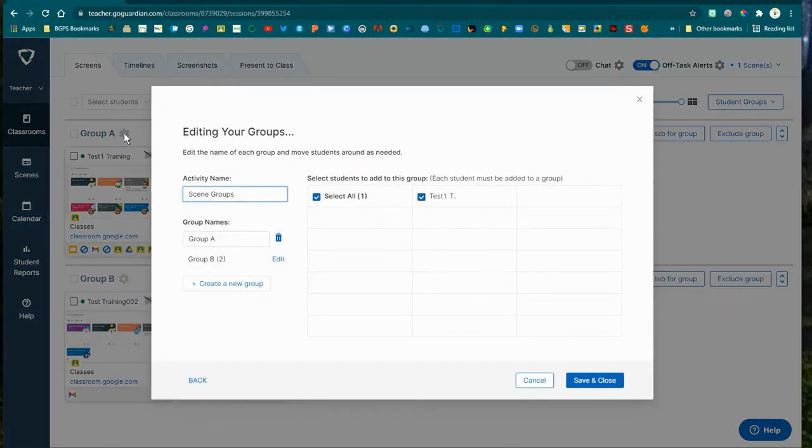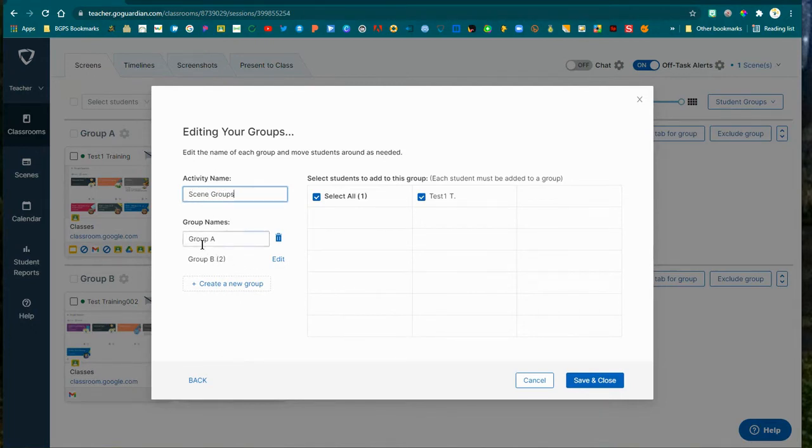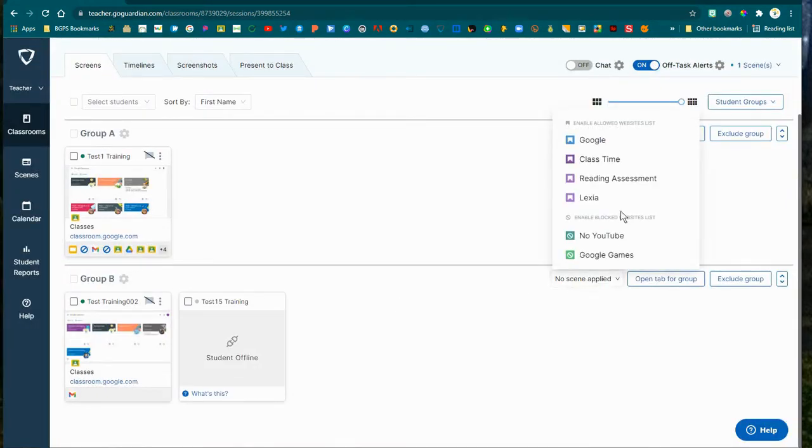You can click on the settings gear next to the group name and you'll be able to edit those groups, including their names and which students are in them. You can also name the activity. So this one's called Scene Groups. You can save that group for the future by naming it.